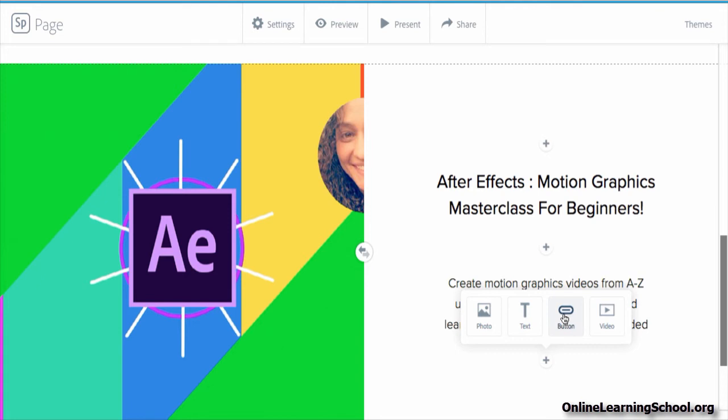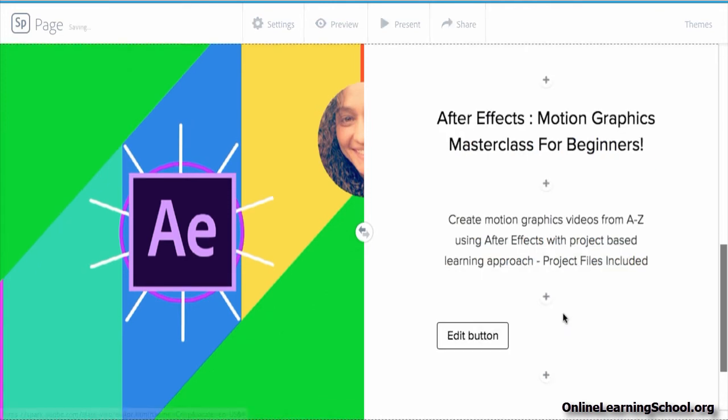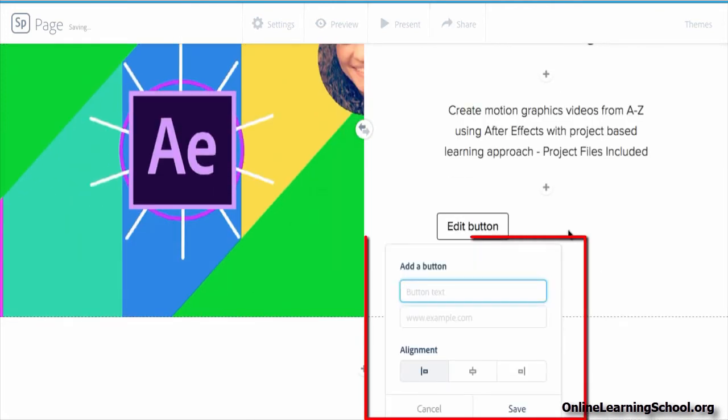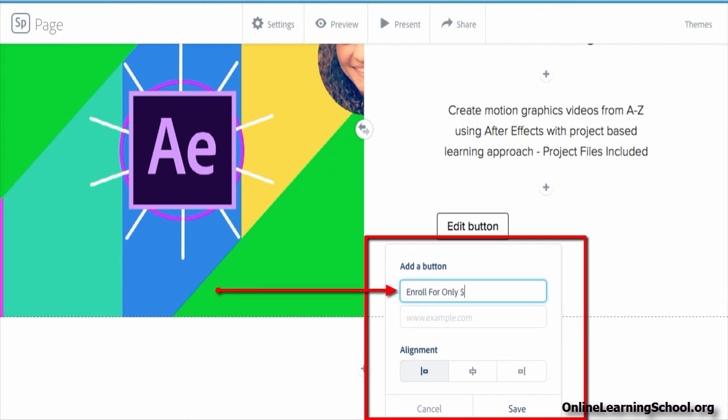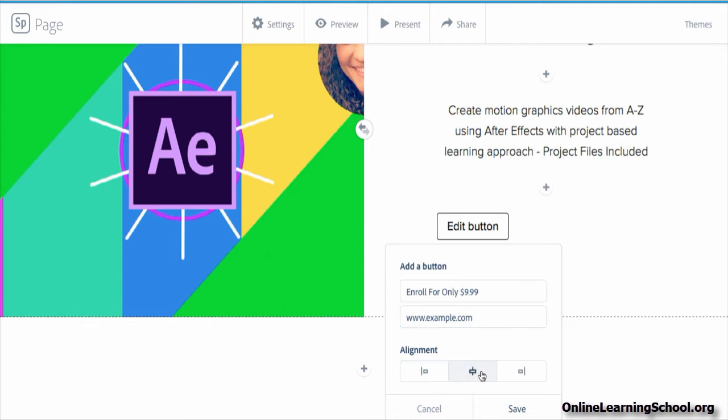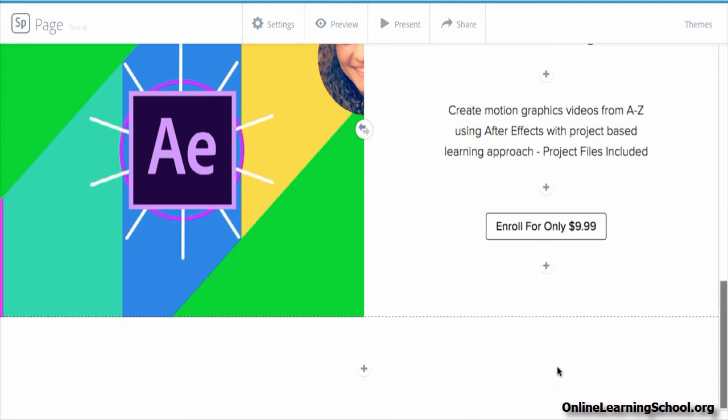So I will click on button and here I got this pop-up menu where I can type in the button text and the URL link that I want this button to be linked to. And then I choose how I want to align it, left, center or right. And once I'm happy with everything, I click save to reflect changes. Perfect.